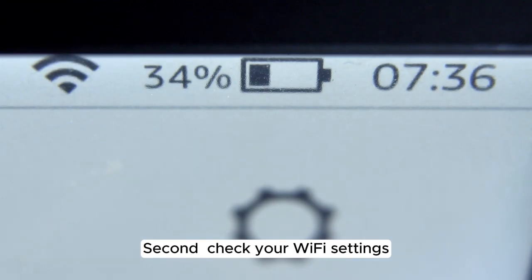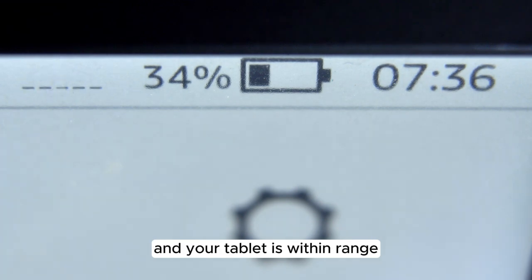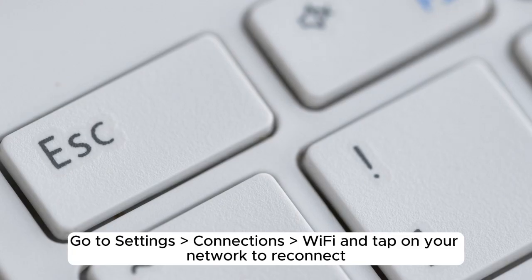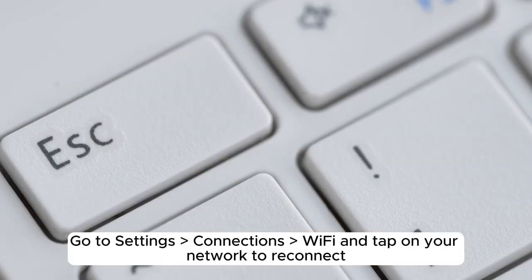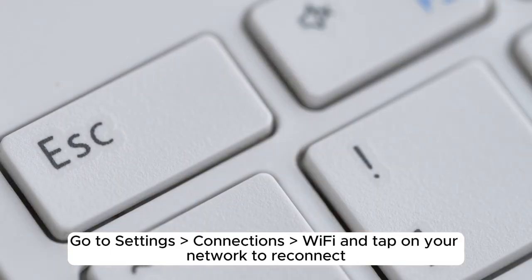Second, check your Wi-Fi settings. Ensure your Wi-Fi is turned on and your tablet is within range. Go to Settings, Connections, Wi-Fi, and tap on your network to reconnect.